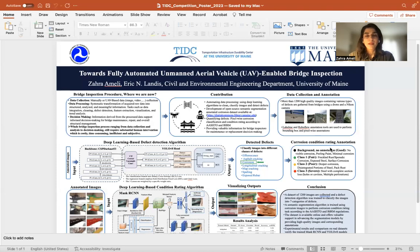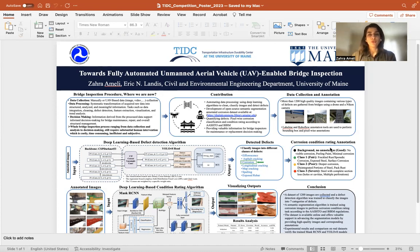Hello, my name is Zahra Ameli and I'm a PhD candidate in Structural Engineering. My advisor is Professor Eric Landis and my research is focused on using artificial intelligence and UAVs or drones to improve bridge inspection. Today I want to give you a summary of my work and I hope you enjoy it.